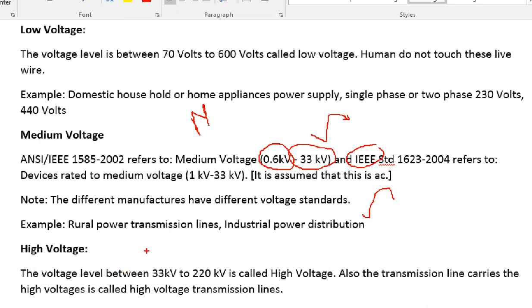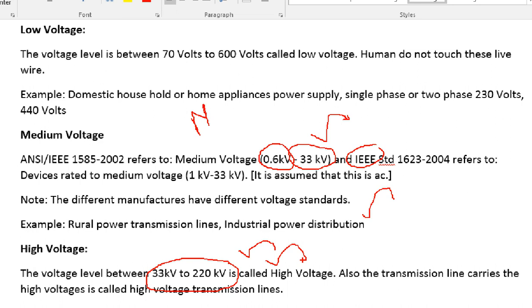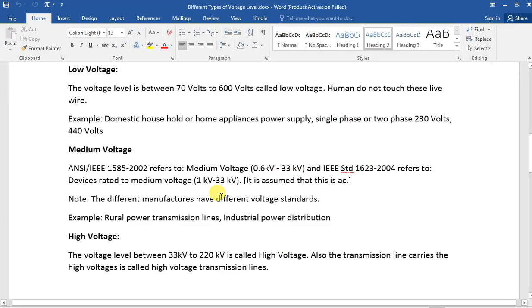That is the high voltage. If you are talking about high voltage, it is between 33kV and 220kV — that will be high voltage. All the transmission lines use this range; it can be used up to 220kV. That is the case of high voltage, and 33kV is also a standard.